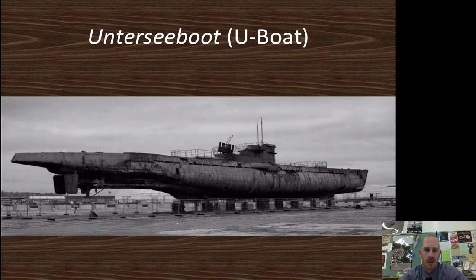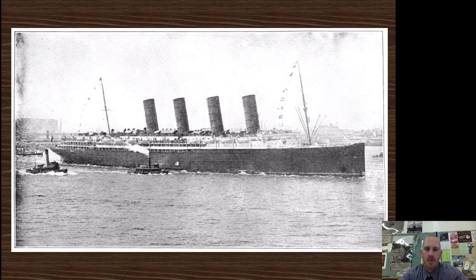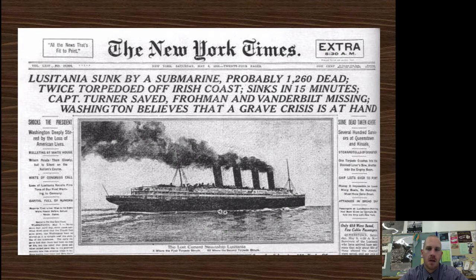The Untersee boat — that's the German term for U-boat — is a very fancy term for submarine and one of the most advanced technological features of World War I. Here's the Lusitania right before it sank. And here's the New York Times headline, very similar to yellow journalism: 'Lusitania sunk by submarine, probably 1,260 dead, twice torpedoed off Irish coast, sinks in 15 minutes. Captain Turner saved, Froman and Vanderbilt missing.' You can see how this headline engaged readers quite significantly.